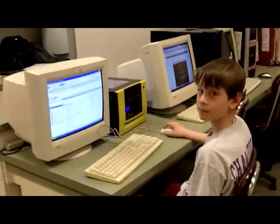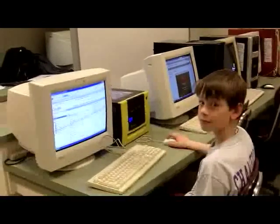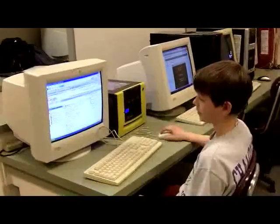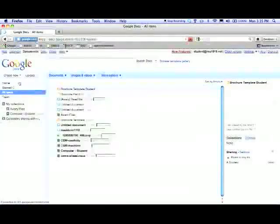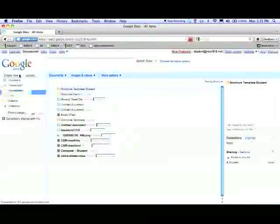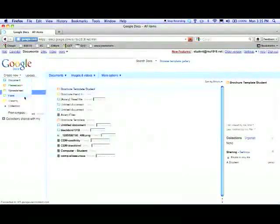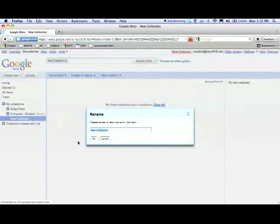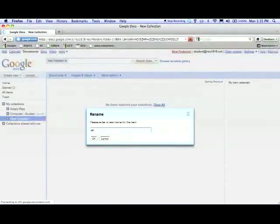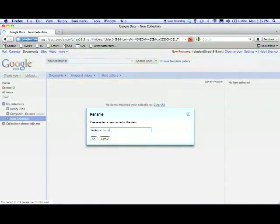I'm here right now with Josh, and he's going to show us how he sets up his Google Docs folders. Go to create new and click on collection if you're going to make a new collection. Then type in the subject — right now mine is LA — and then space your avatar name.